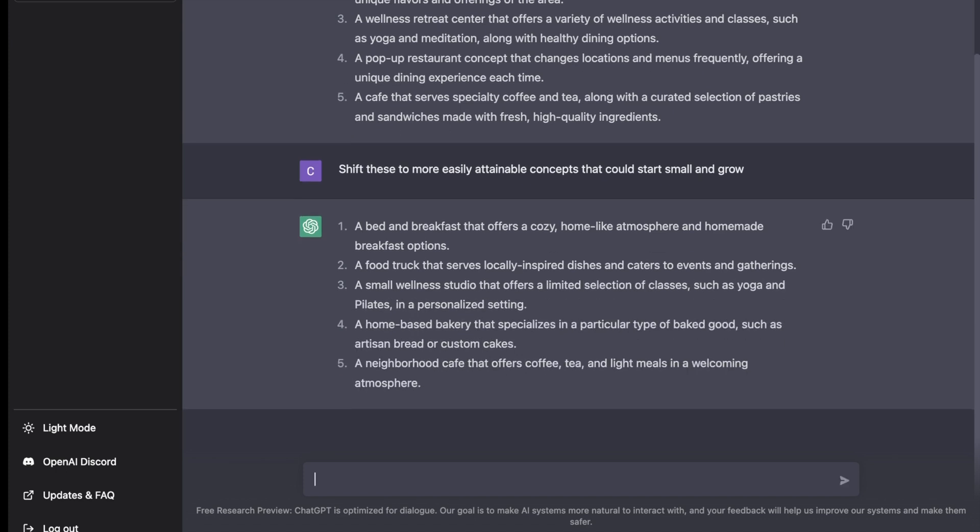Great, so we have another five ideas and these look a lot more attainable: a bed and breakfast, a food truck, a small wellness studio, a home-based bakery, and now a neighborhood cafe.